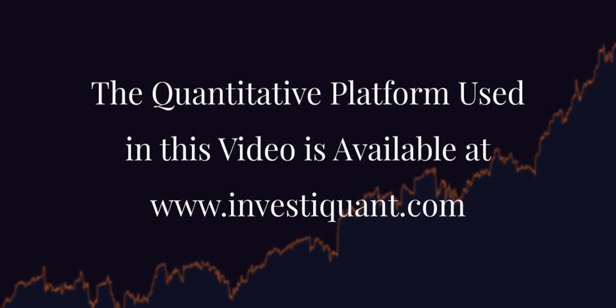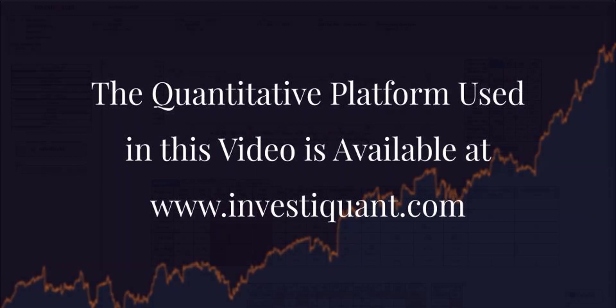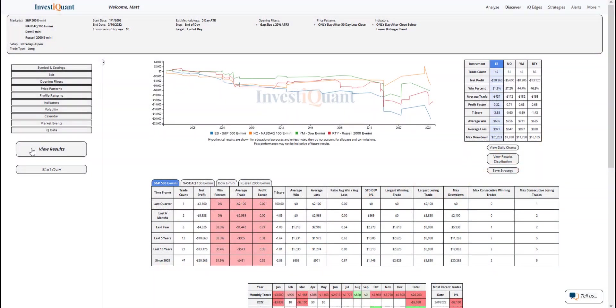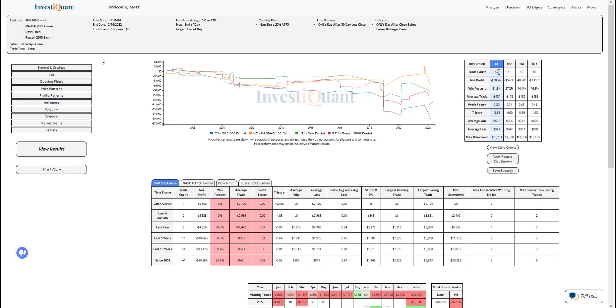Alright, here we go. These are the results based upon entering the market long at 9:30 AM Eastern time, exiting at 4:15 PM Eastern time, when you open with a gap that is less than 25% of the five-day ATR in size. The prior day closed at a 50-day low and below the lower Bollinger Band. Historically, dating back to 2003, we've got 47 samples in the S&P of this pattern. For the NASDAQ, we've got 51. For the Dow, 45. For the Russell, 86.